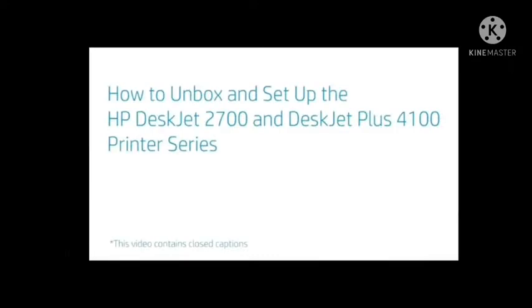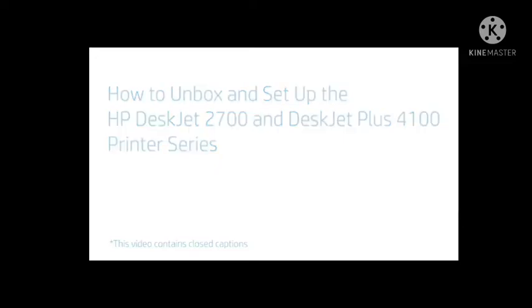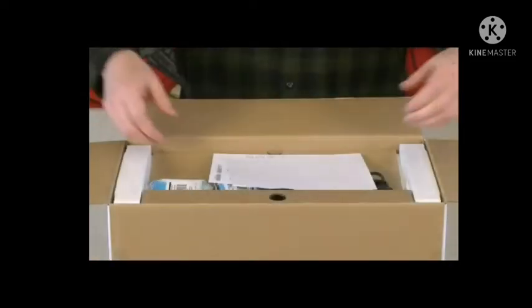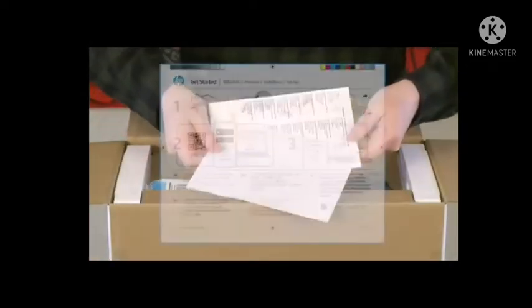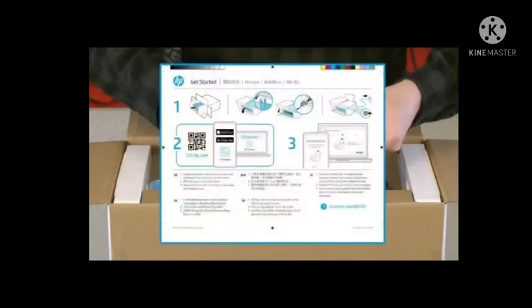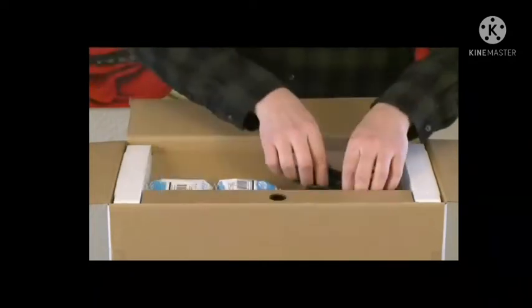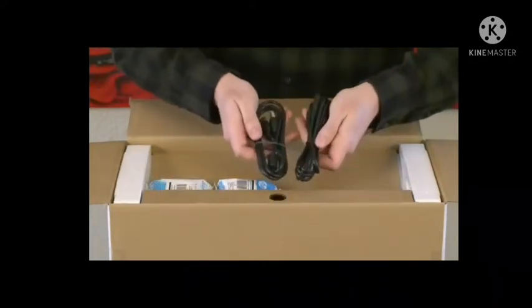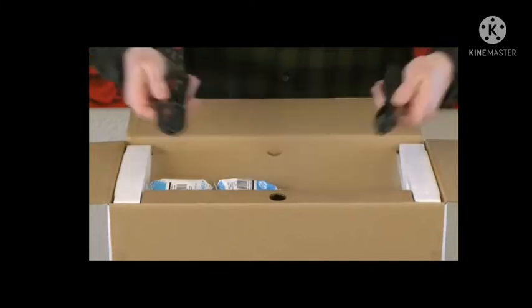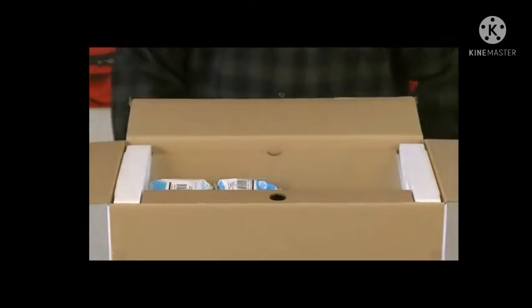How to Unbox and Set Up the HP DeskJet 2700 and DeskJet Plus 4100 Printer Series. Open the box and remove the documents. Remove the printer power cord and USB cable, if one was provided with your printer.